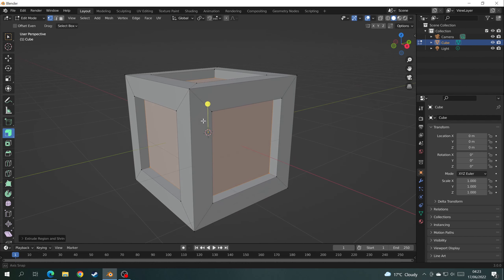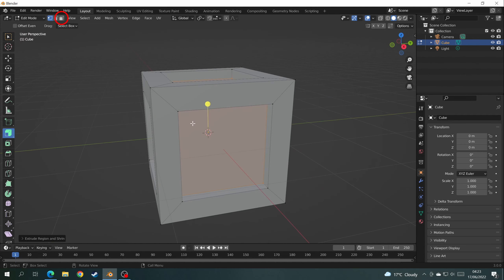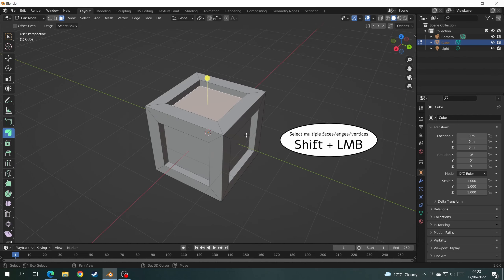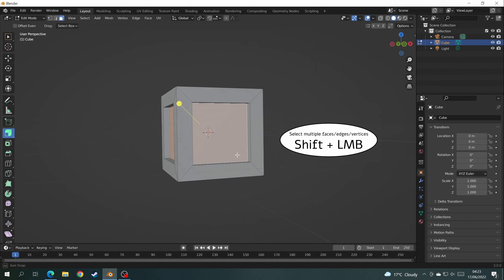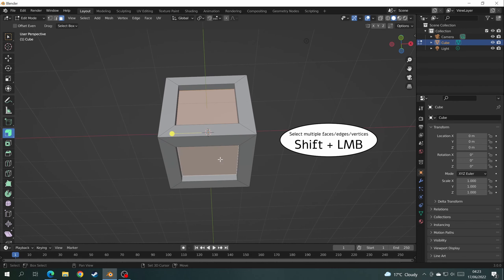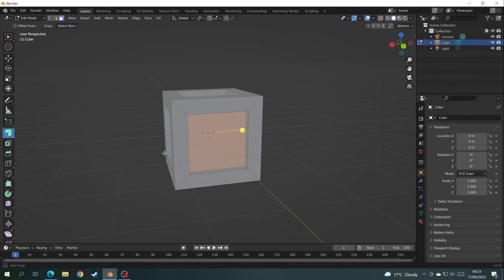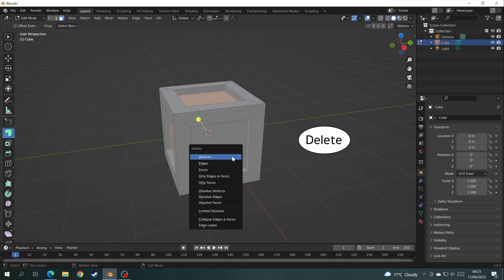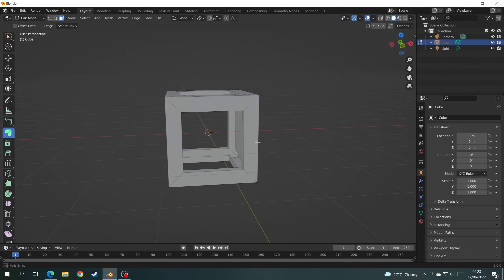I've got that to the depth I want. Now I can select the little square up here to enter face mode where I can select faces. Select the first face with left click, then hold Shift and left click to select the rest. I want to leave one face and delete the rest, so press Delete and select Faces.